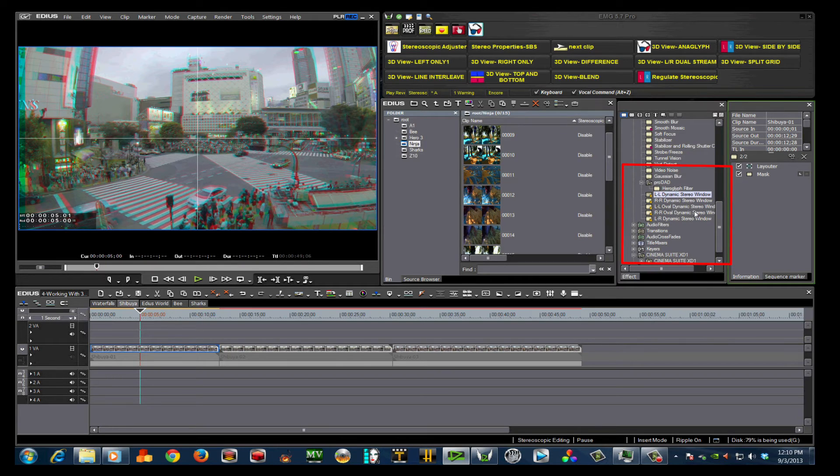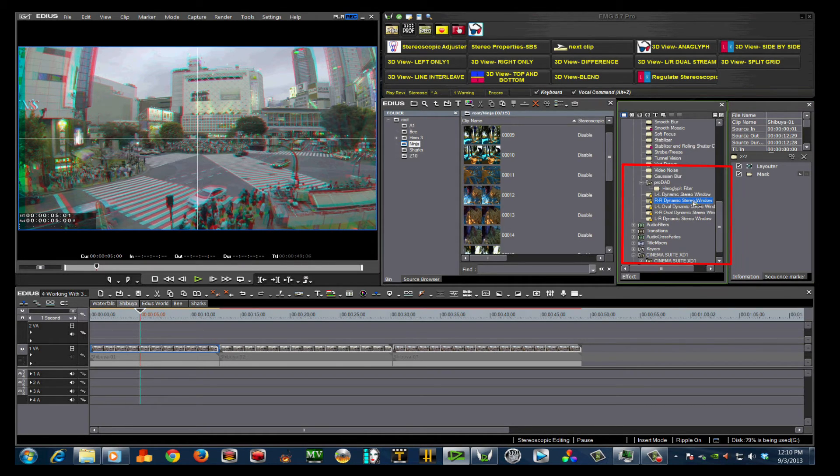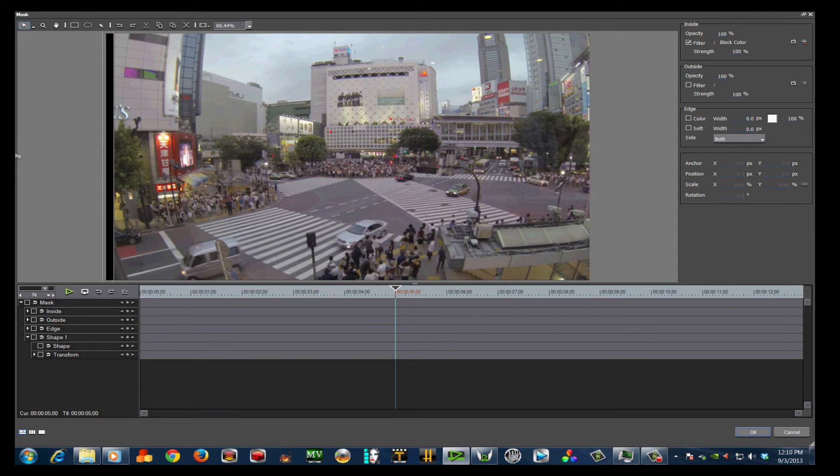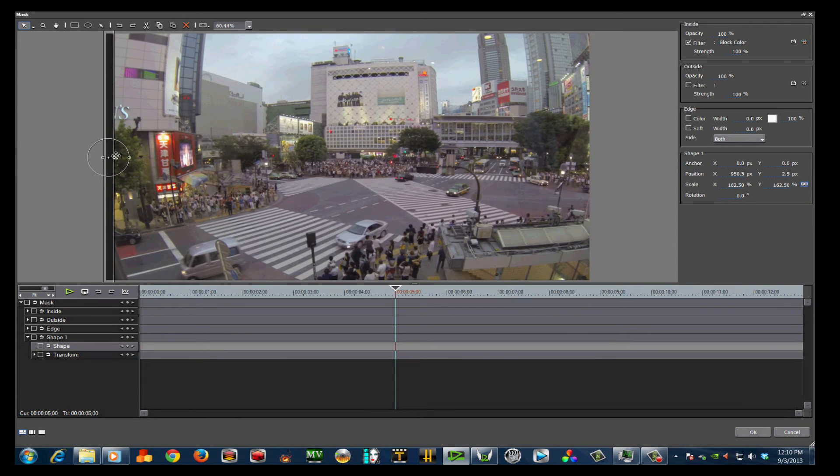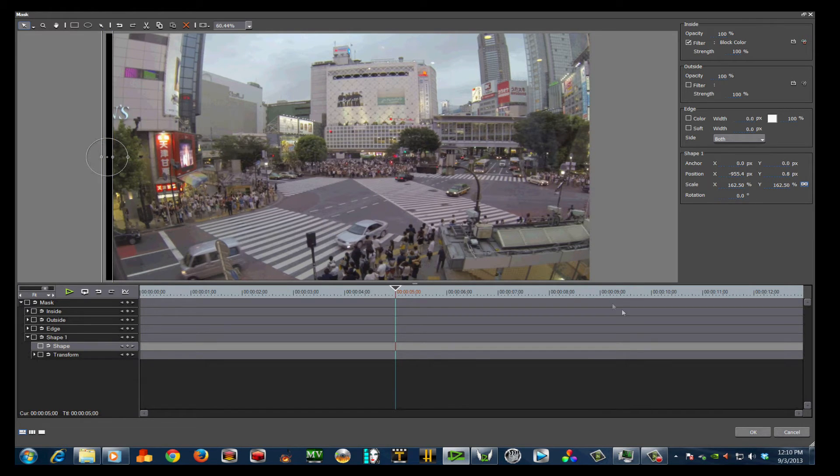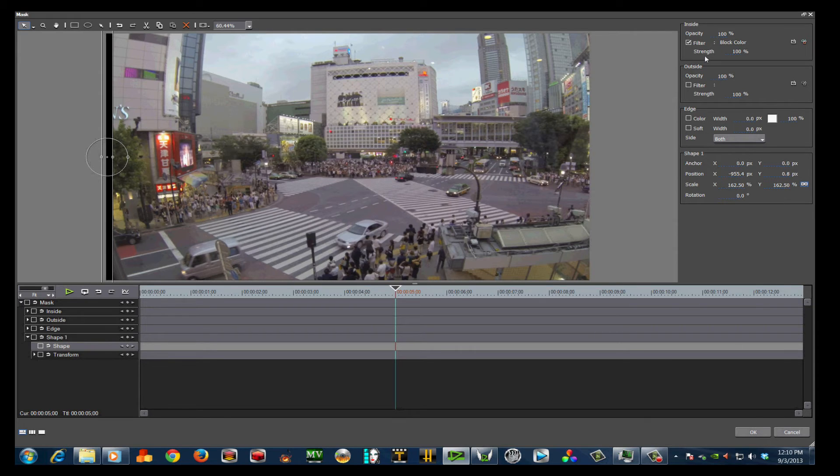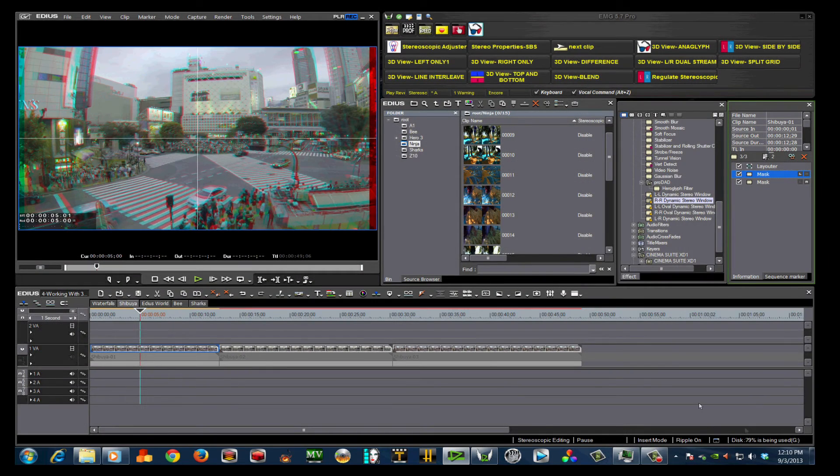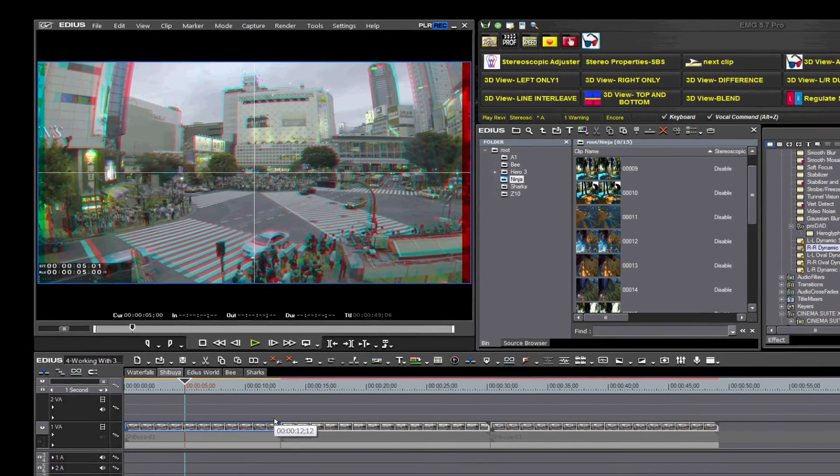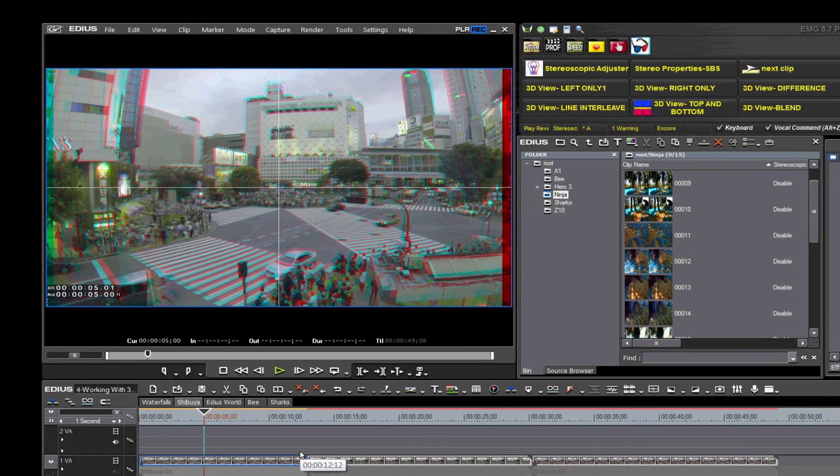Now, neither eye sees it. I have created some custom user presets by using the mask filter. The dynamic window creates different effects based on how you use it. Dynamic windows can be complicated. Sometimes they need to float in and out, and this can be easily accomplished with EDIUS 7 using keyframes.